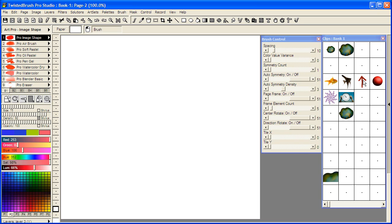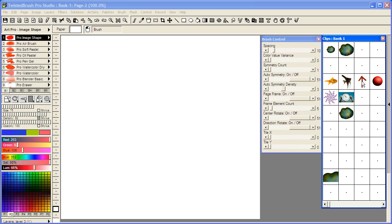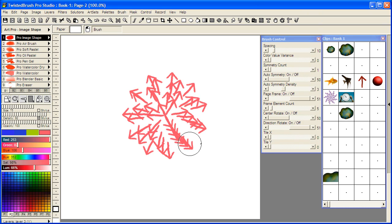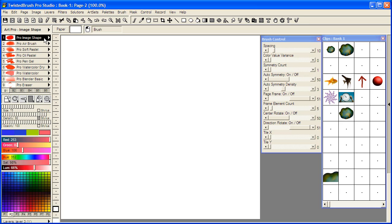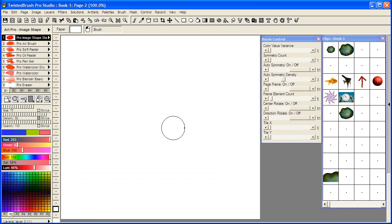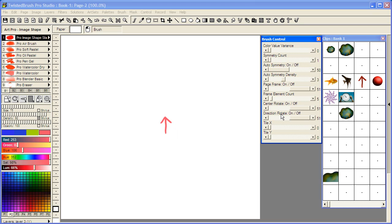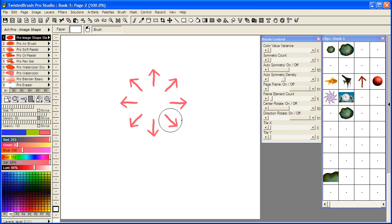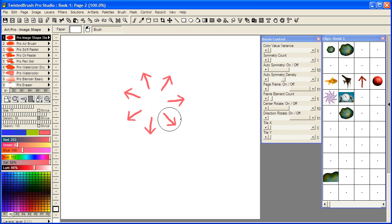And I'm going to select the arrow here and I'm going to turn Auto Symmetry on. And I'm going to select the Image Stamper brush here with Auto Symmetry on, Center Rotate on, clear the page. Okay, so now we see we have this, what we just created with one brush stroke.